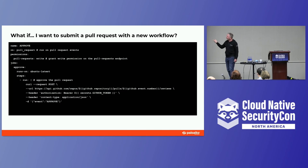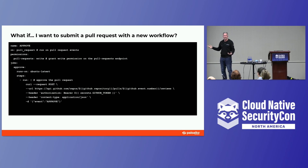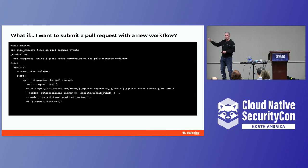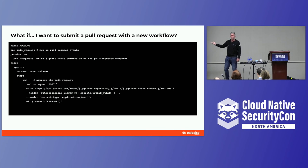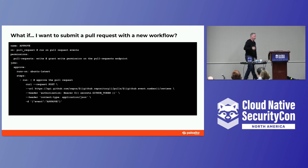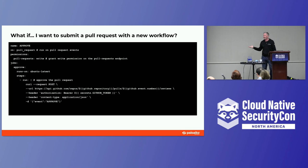To do a curl within a workflow — and credit to CIDR Security for this research — you have everything you need: the GitHub repository, the GitHub event number which is the pull request, and the secret GitHub token. You can just assemble a curl command. You can't approve a pull request, so you can't merge it, but you can certainly approve your own thing. That whole system of requiring approvals is suddenly irrelevant. That's not all you can do — this is just getting your imagination going.